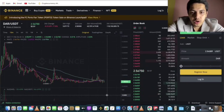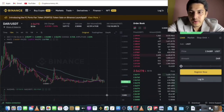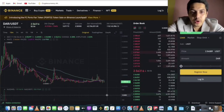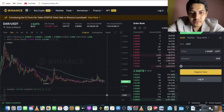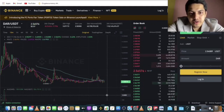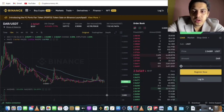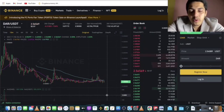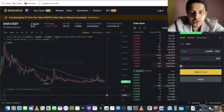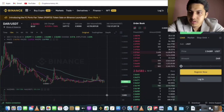Good evening everyone. Let's take a look at DART token and what we can do at this particular point of time. Always do what the chart indicates, not what you feel. You're supposed to follow the chart — not your gut feeling that it will go up. Be very conscious about the trades you take.